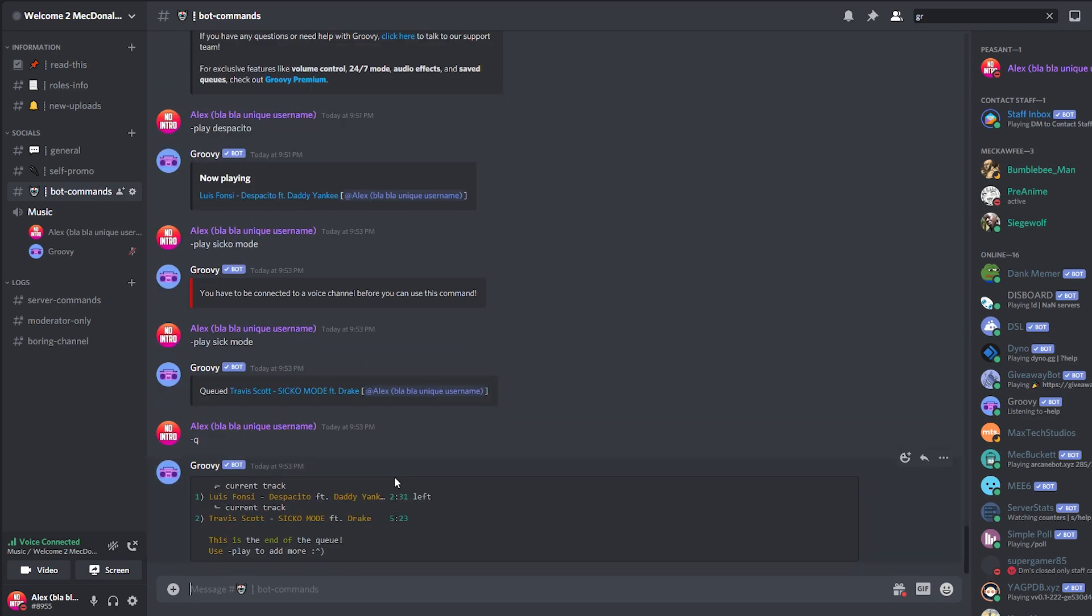And it tells me the tracks are playing. This is the one that's currently playing. It says current track. And this is the one that's going to play next. So if you keep adding songs, they will just keep on adding to the queue until they all play. Now, you can do this by searching the word of the song. You can also give it the link. For example, if I go to a Spotify playlist.